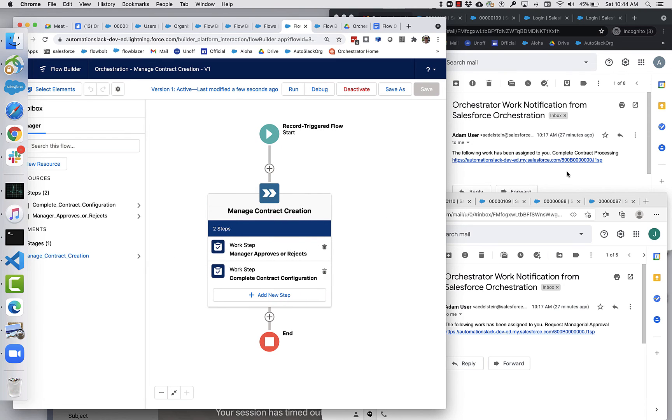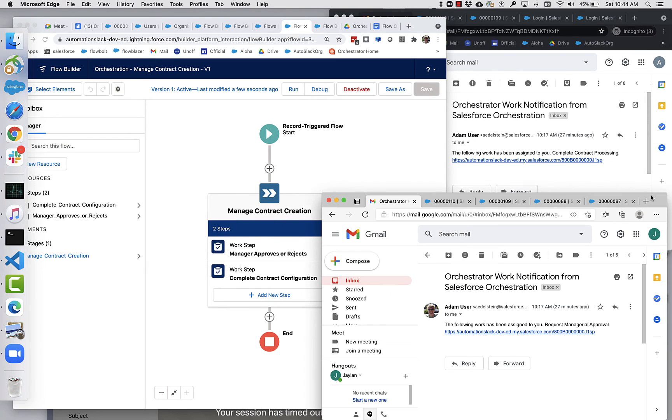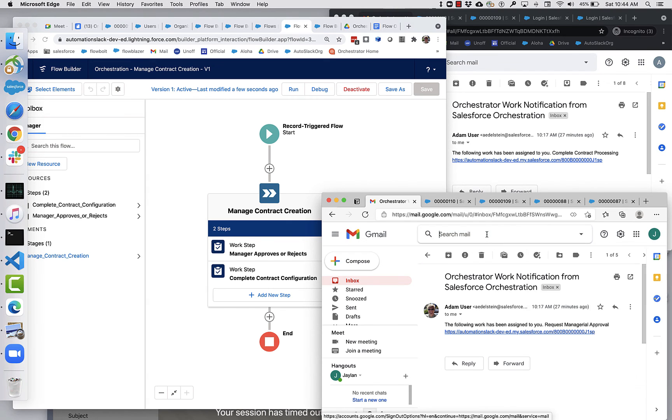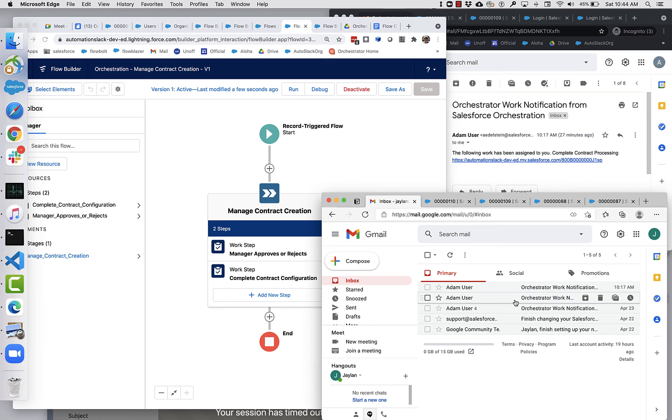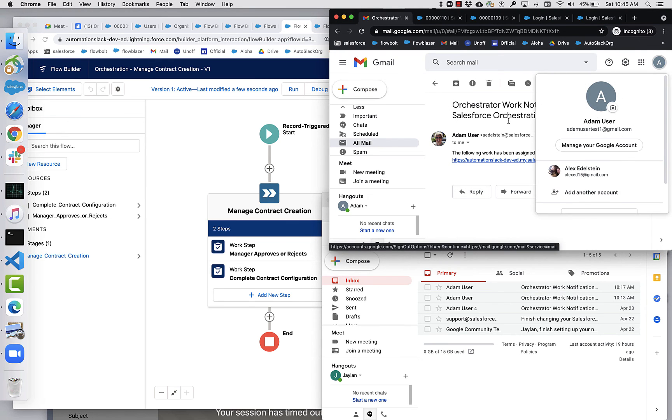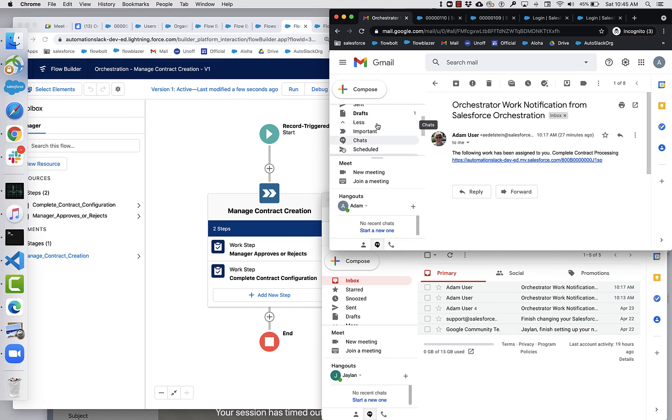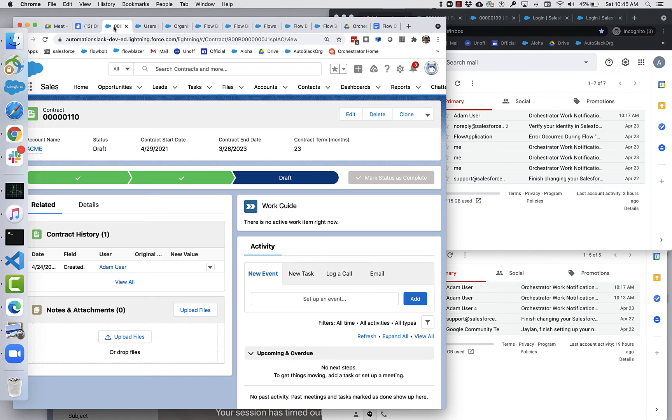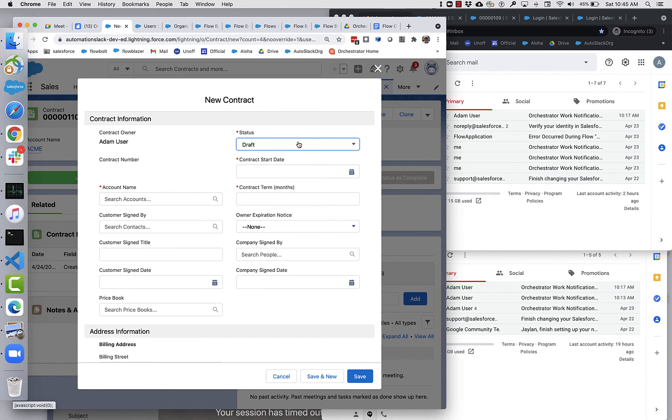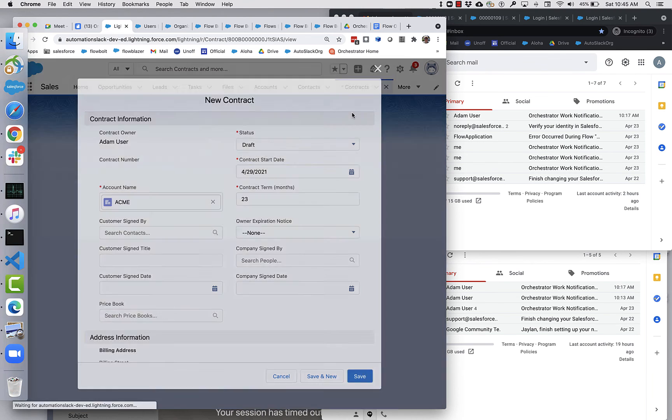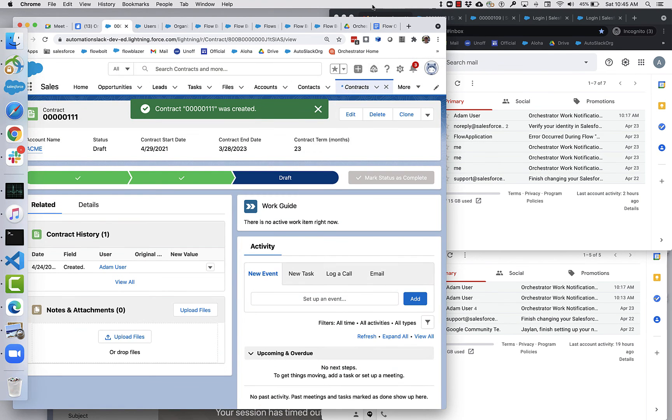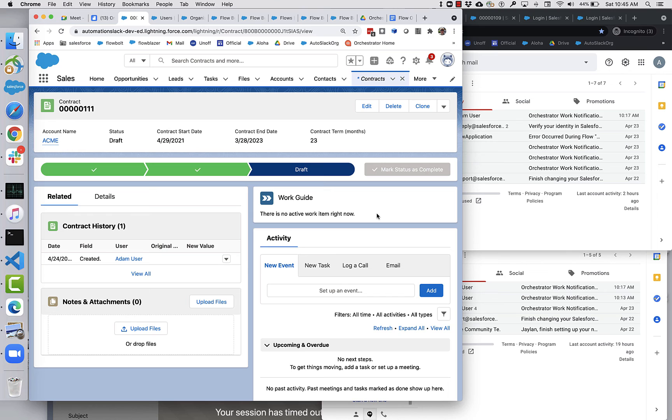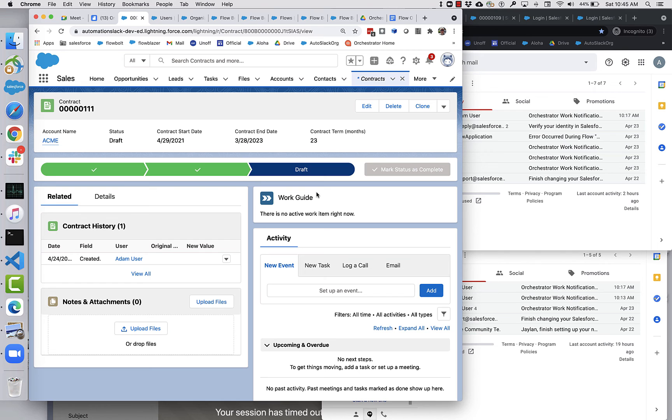So let's see. Over here, we have Jalen manager's inbox. So this is where we expect the first notification to show up. And then here I have my own Atom user account right here as well. So let's go. You've got this activated. Let's go create a contract. Notice that there is a component here that says work guide. This is part of orchestrator. It's a new component that shows the work and brings it right to where it can most effectively be done. Now, because that first step is not assigned to me, it's assigned to my manager, I don't see anything right here. And that's just fine.